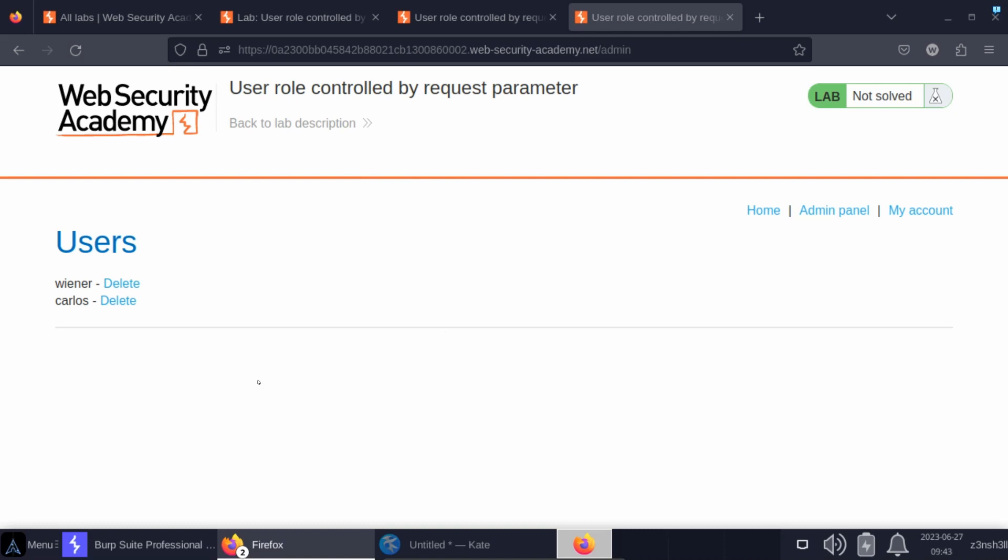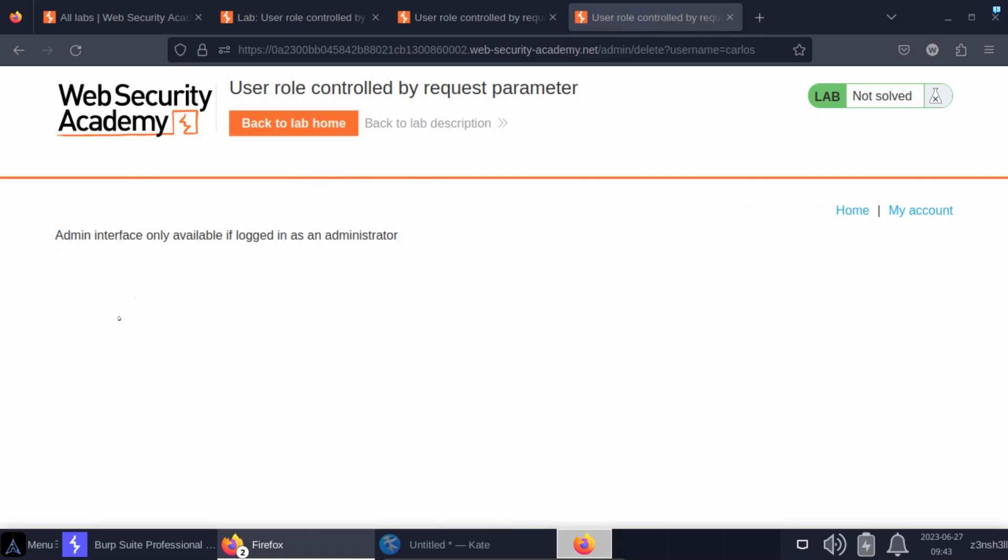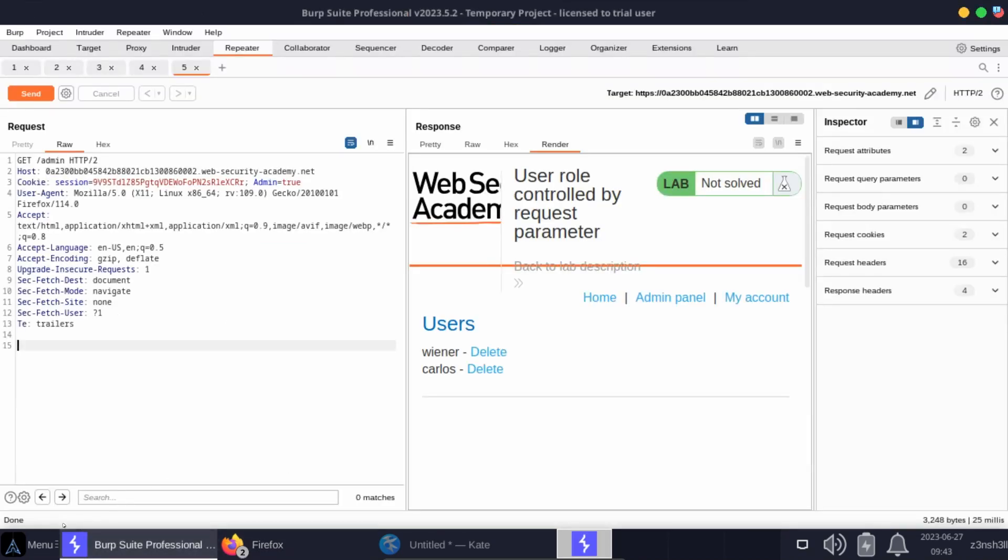Now the objective of the lab is to delete Carlos. Let's see what happens if we follow that link. Once again we get the message: admin interface only available if logged in as an administrator. So let's head back to Burp.